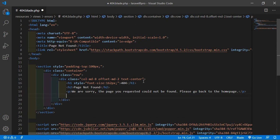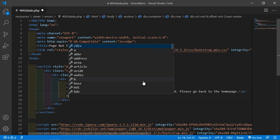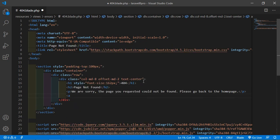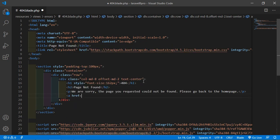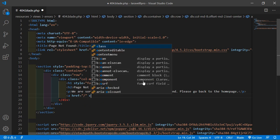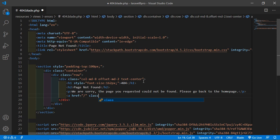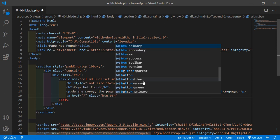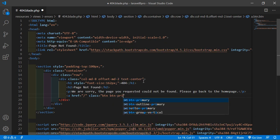And also create a link. So just write here anchor tag, href just add here forward slash, and then class btn btn-primary.